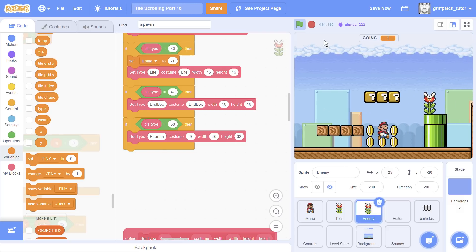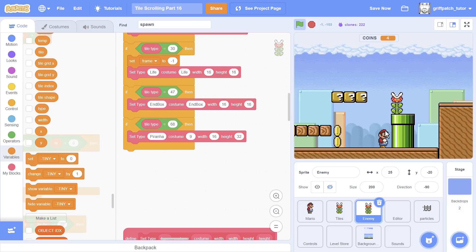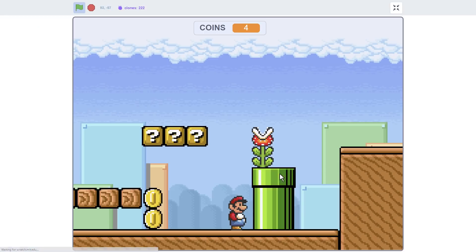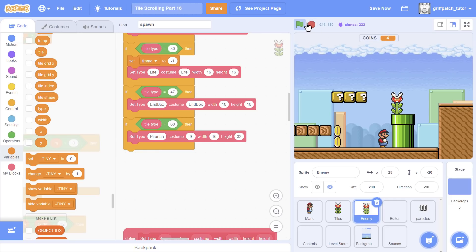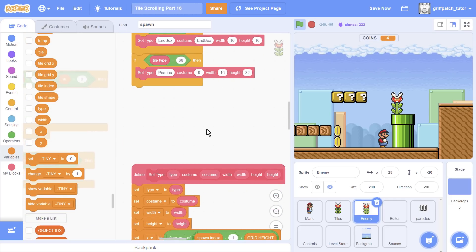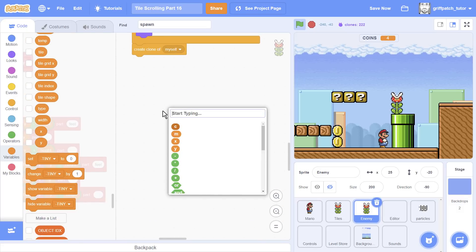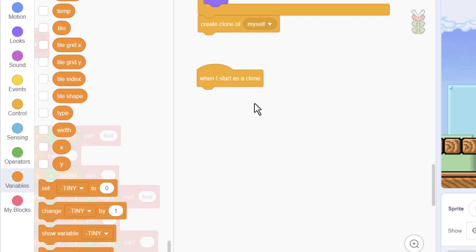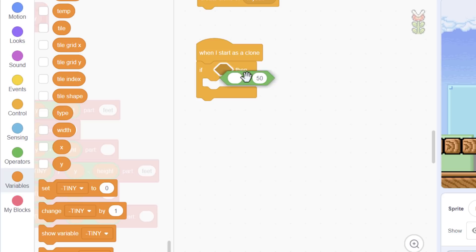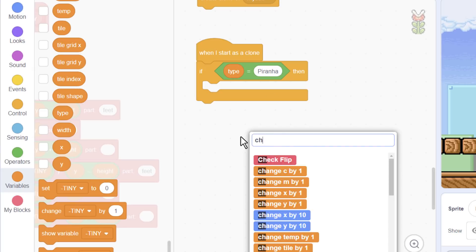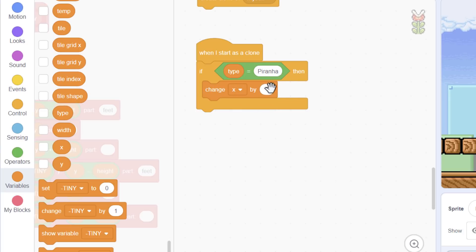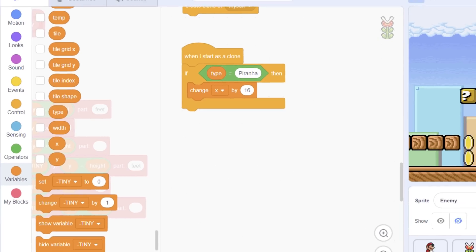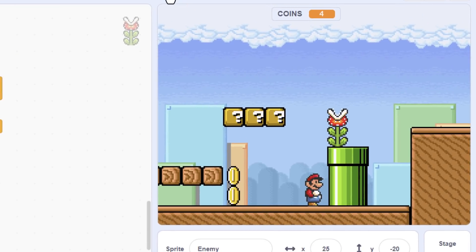And here we go, look at this. Very good. So it's appearing. Now it's appearing where we actually set the sprite, not where we moved it to. So we're going to have to do a little bit more work to get this to appear in the right position too. This one now needs to move across by 16 pixels. So what we're going to do is something slightly different to normal. Rather than doing this in the set type, I'm going to use a when I start as clone block. In here we can check whether the type is equal to piranha.